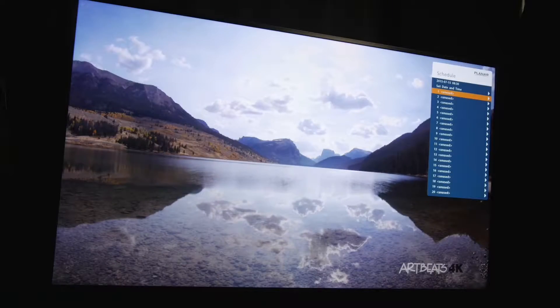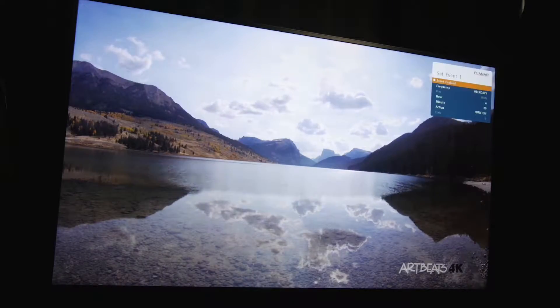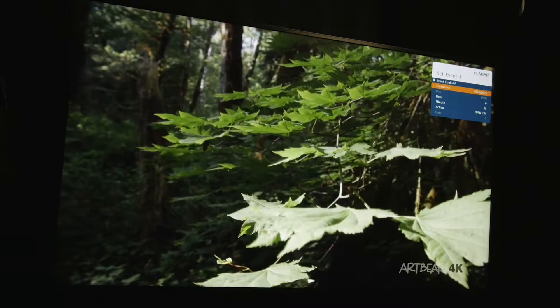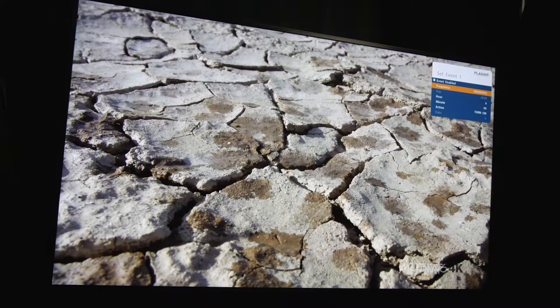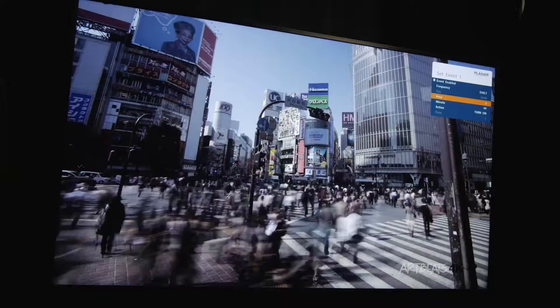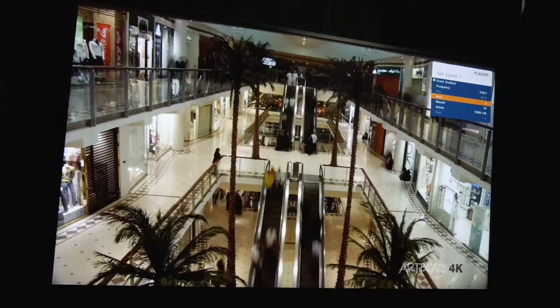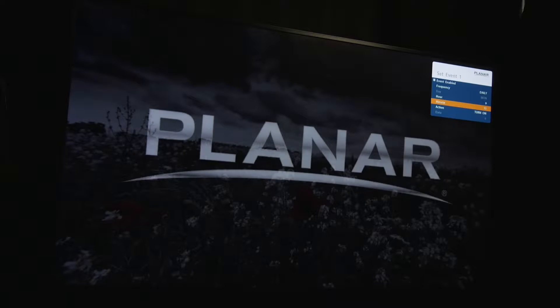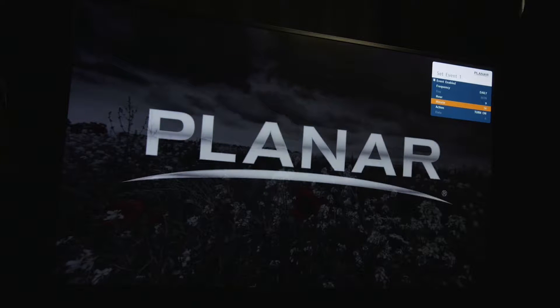Let's set up a few examples. For my first scheduled event, I want to have my UltraRes panel turn on every day at 9:15 a.m. I set the frequency to daily, the hour to 9, and the minute to 15. And finally, I set the action to be performed as turn on.